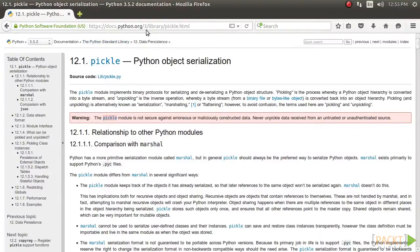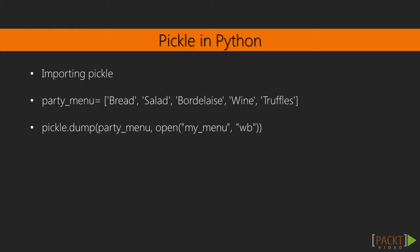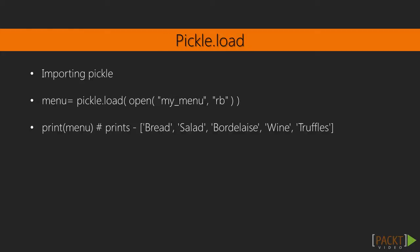More information about the Pickle module is available at... Let us illustrate it with a simple example. First, we serialize or pickle our list, party underscore menu, using pickle dot dump, and save it in an external file, my underscore menu. We later retrieve the object using pickle dot load.